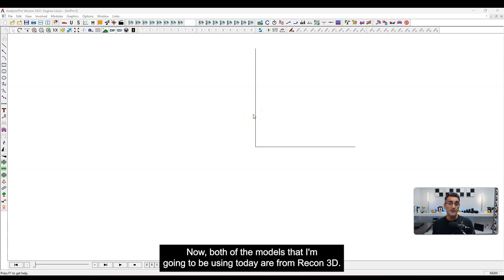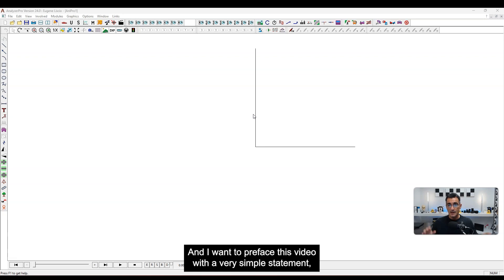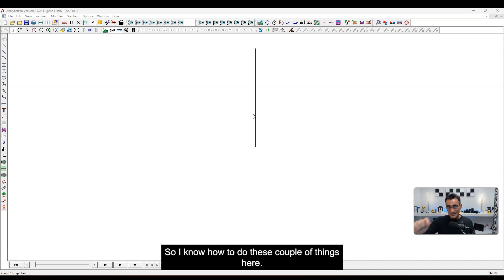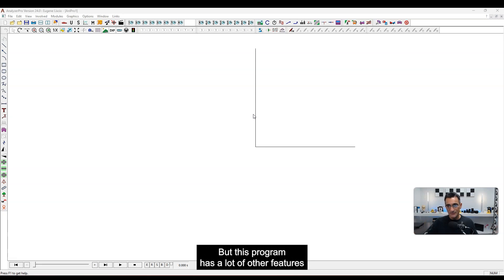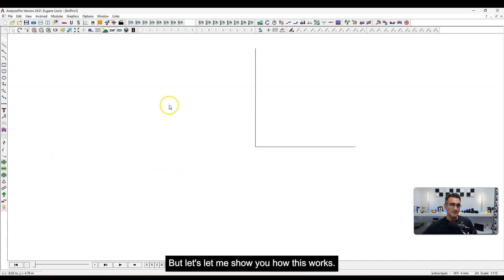Both of the models I'm going to be using today are from Recon3D. We're going to start with the static model. I want to preface this video with a simple statement: I am no expert in Analyzer Pro by any means. I know how to do these couple of things, but this program has a lot of other features that are interesting to other people.